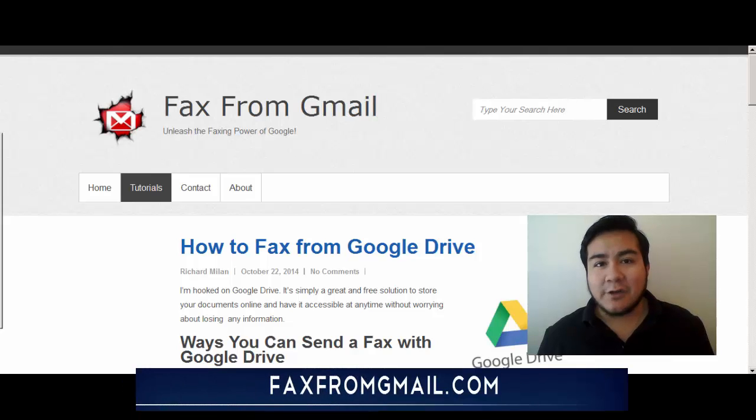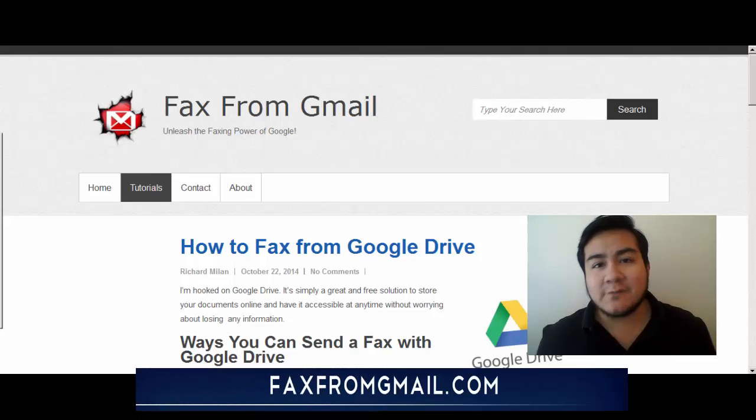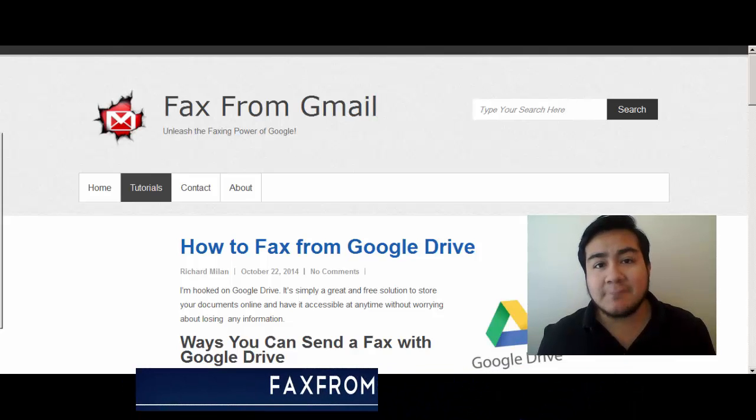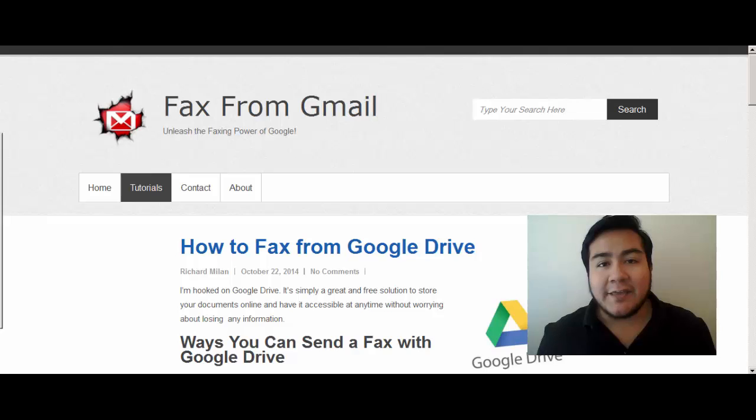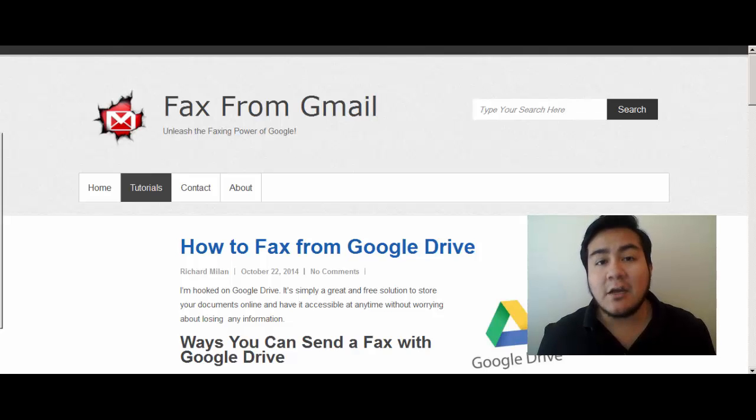Hey guys, how's it going? It's Richard Milan from faxfromgmail.com and in this video I'm going to explain how to send a fax from Google Drive.